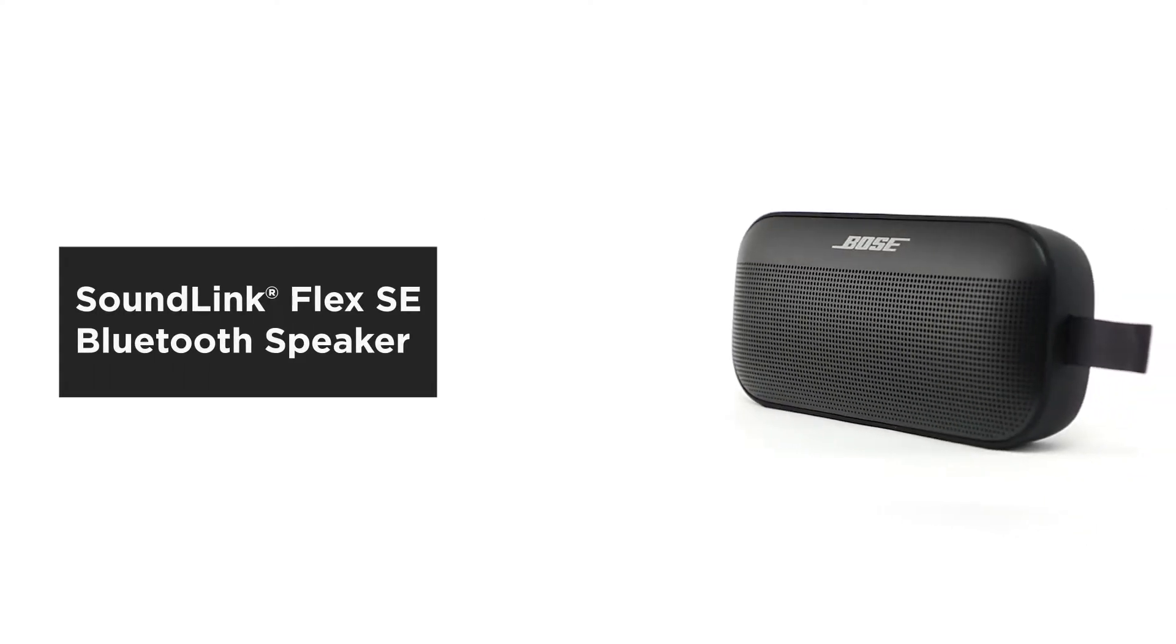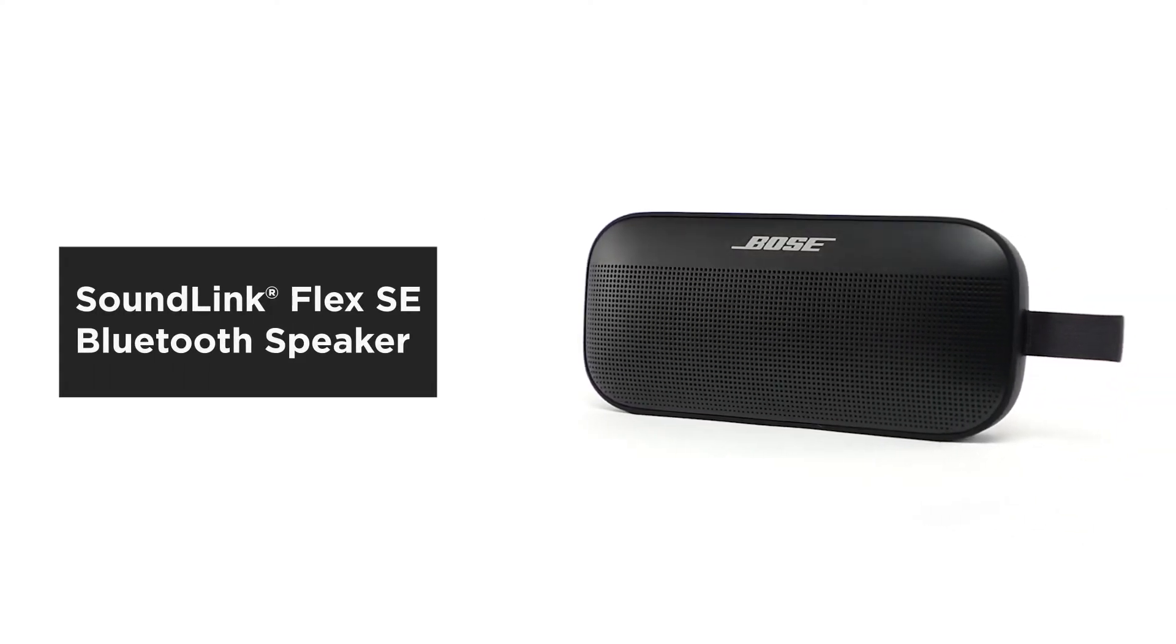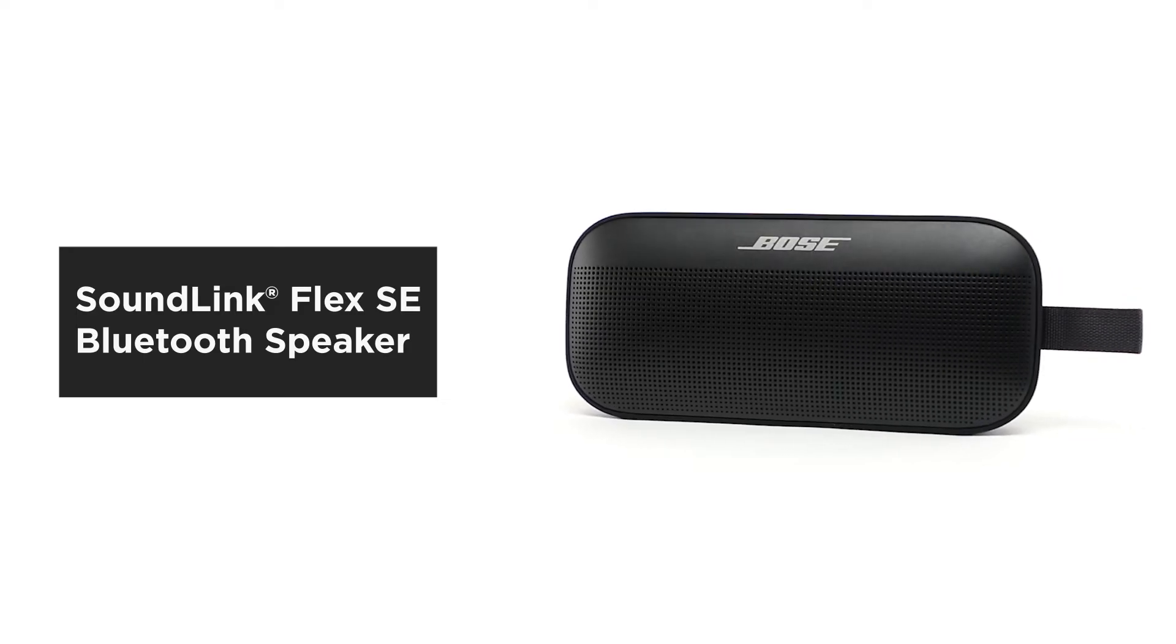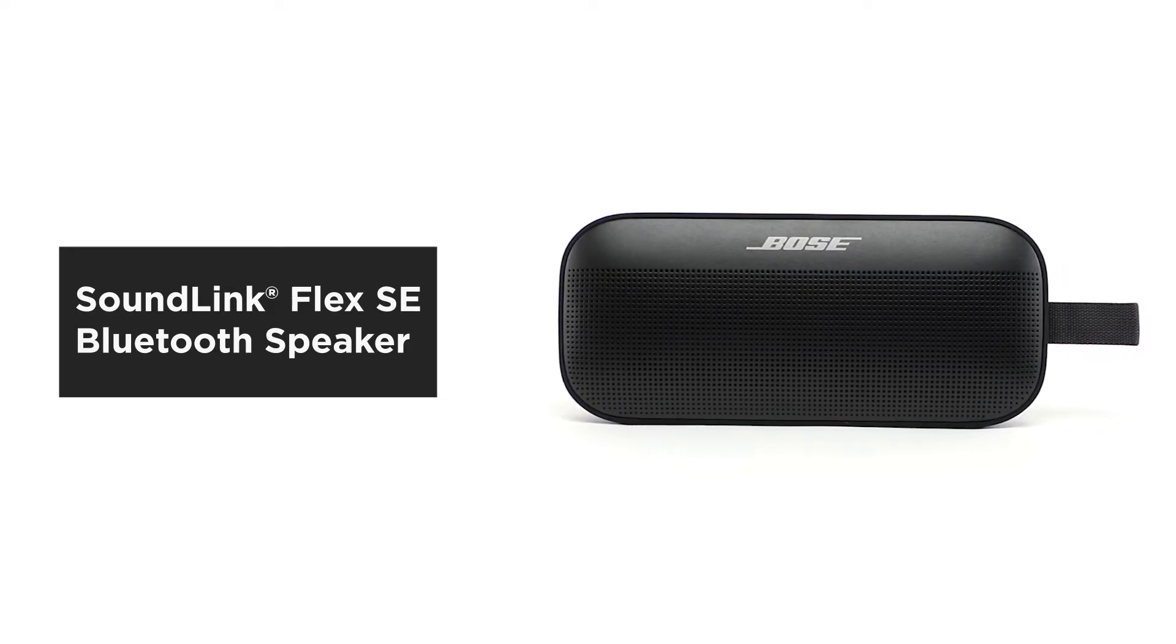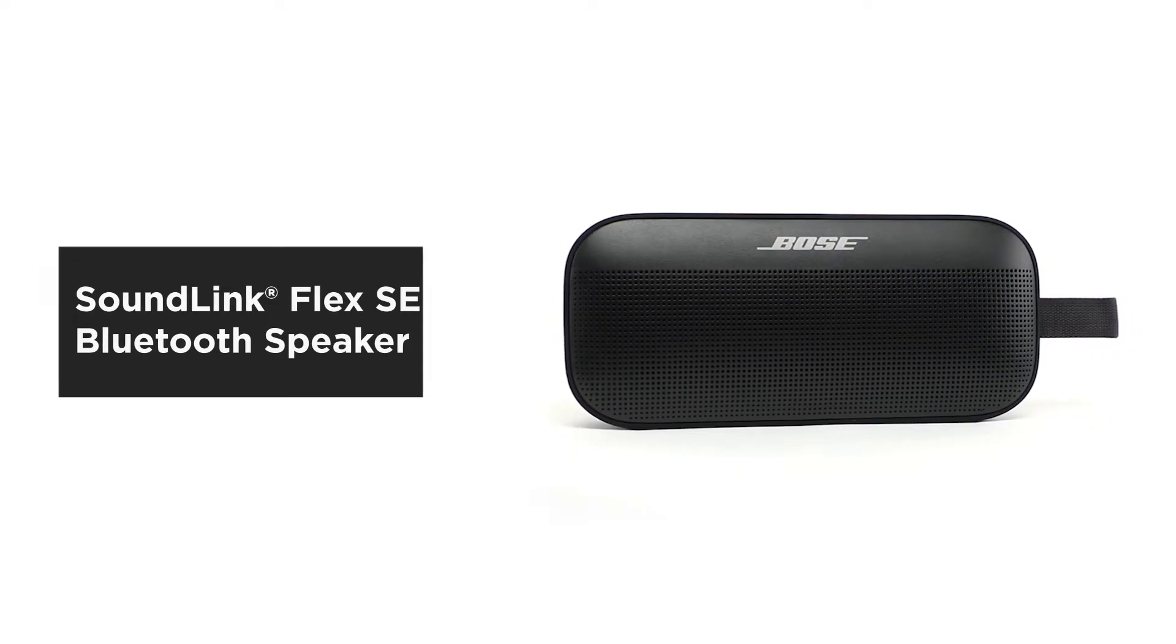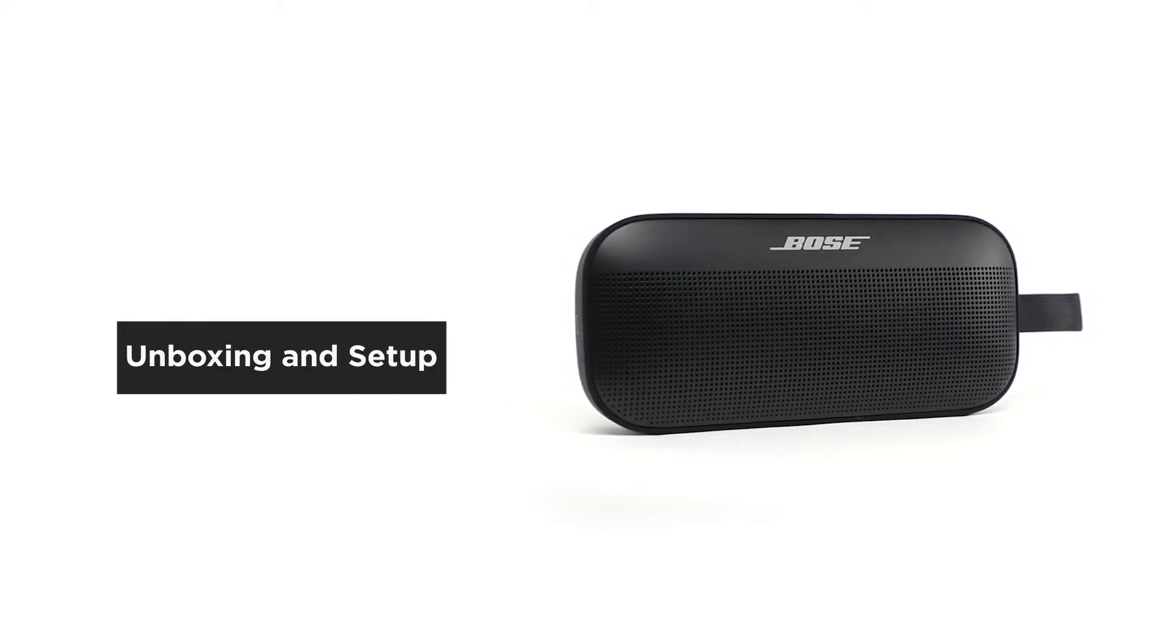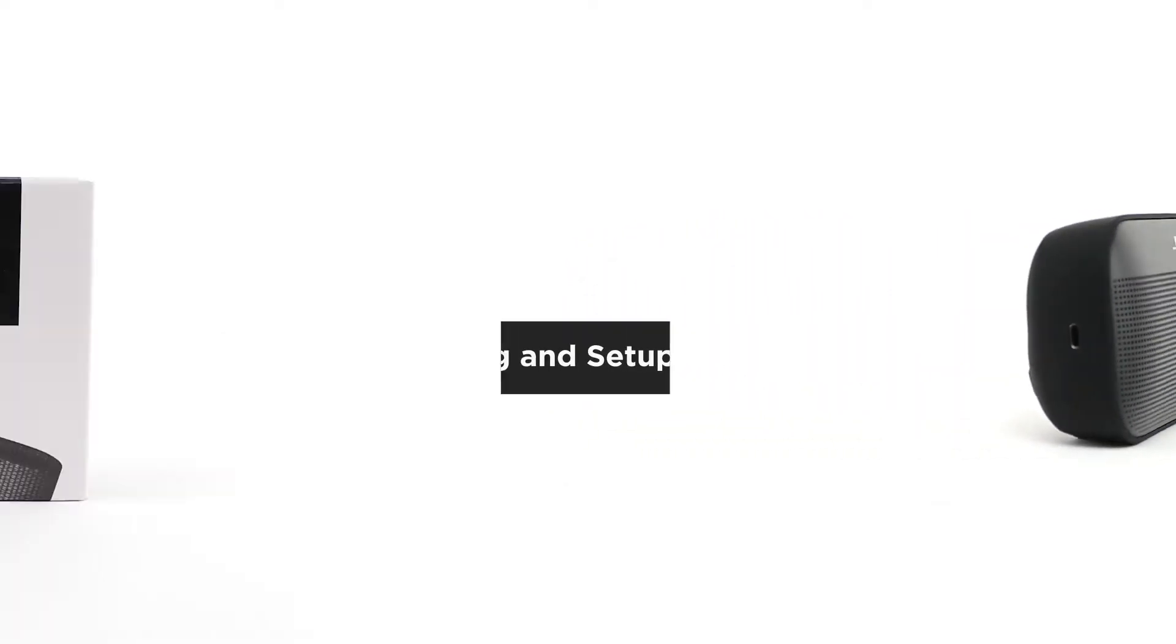The SoundLink Flex SE Bluetooth speaker delivers clear, deep sound that's powerful enough to fill a room and loud enough for all your outdoor adventures. In this video, we'll help you unbox and set up your speaker.